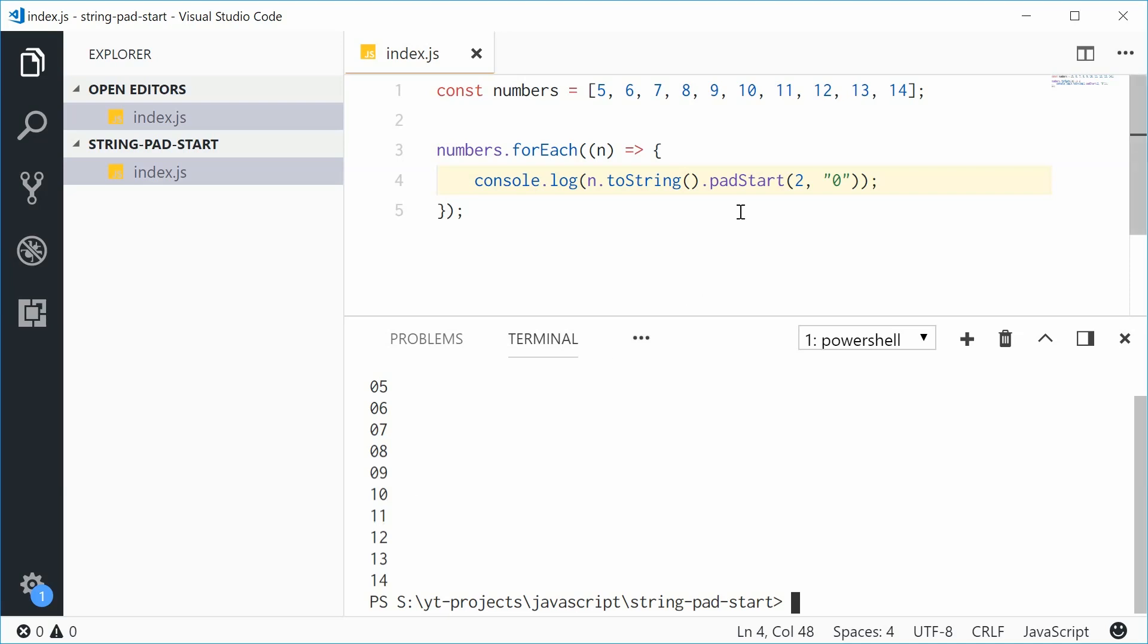And that's how you can use the padStart and padEnd methods in JavaScript. Thank you for watching and I'll see you later.